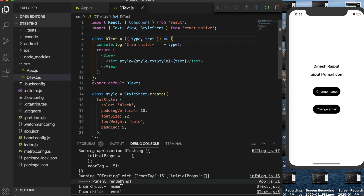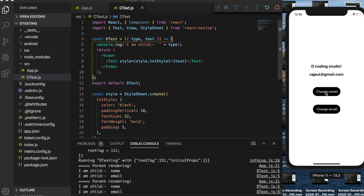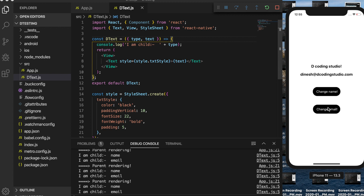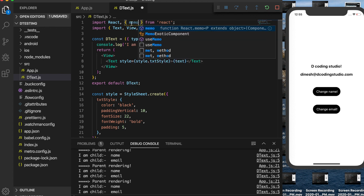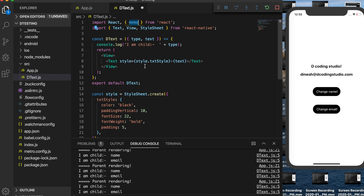Let's see what happens now. Initially it renders, and when I change name it re-renders both the name and email child components. Same with email — both re-render. So we can see the problem returns with the plain function component.